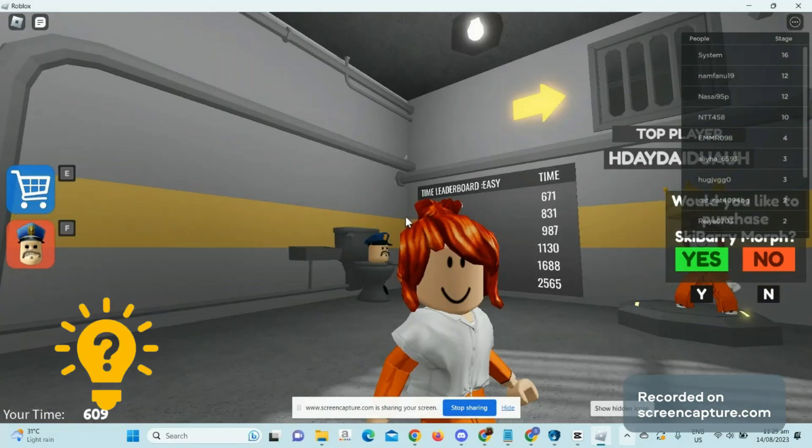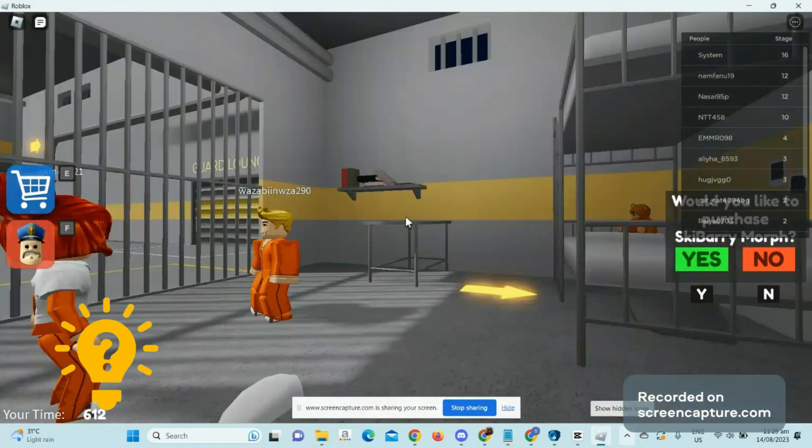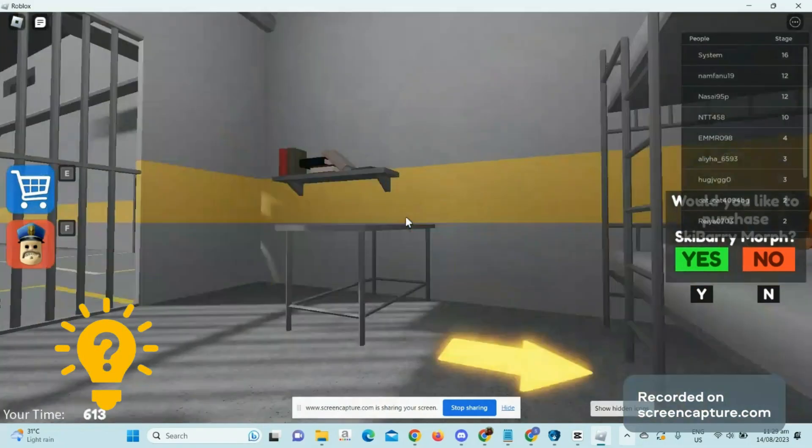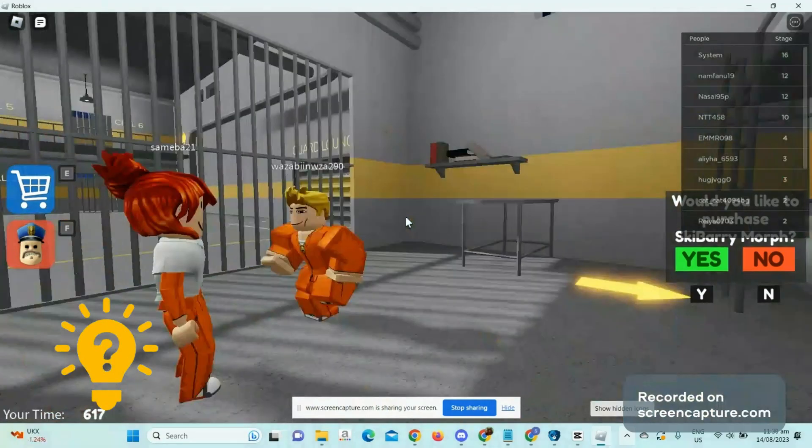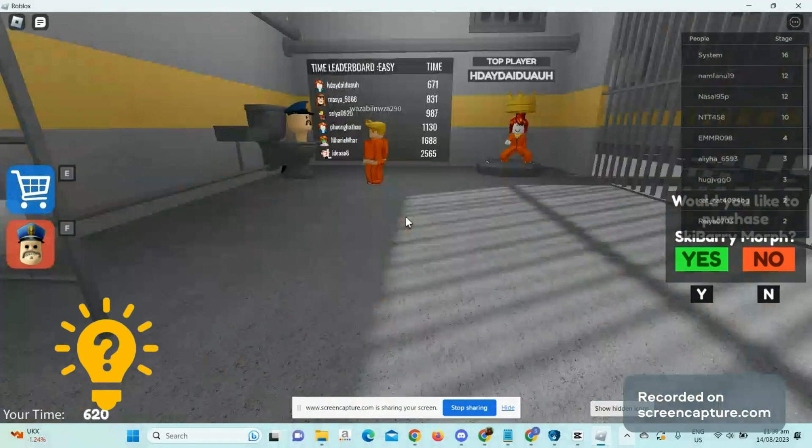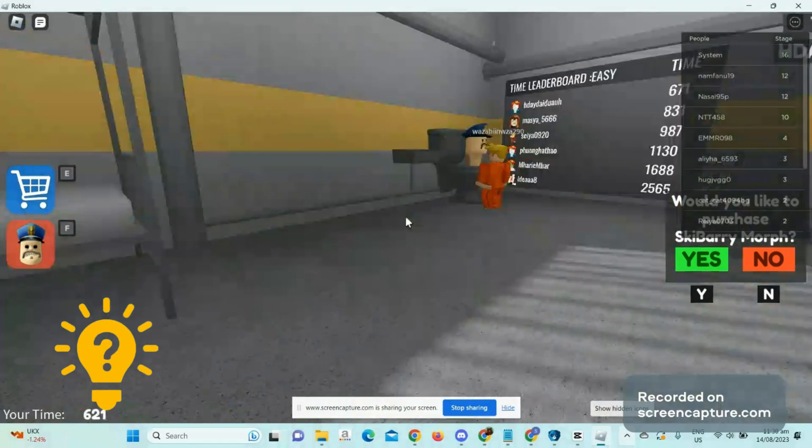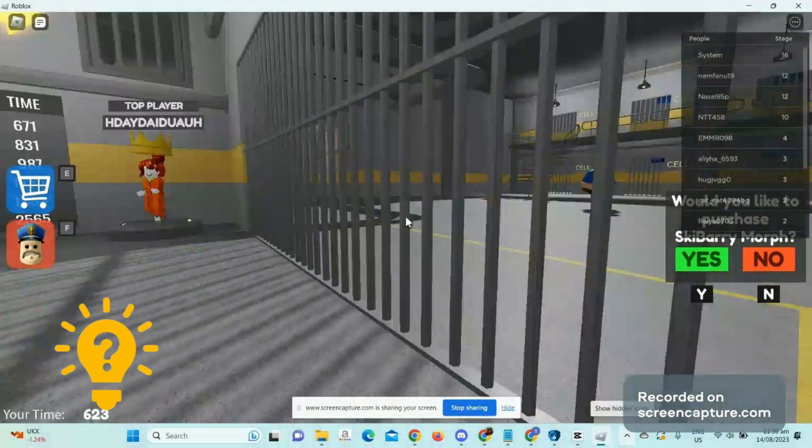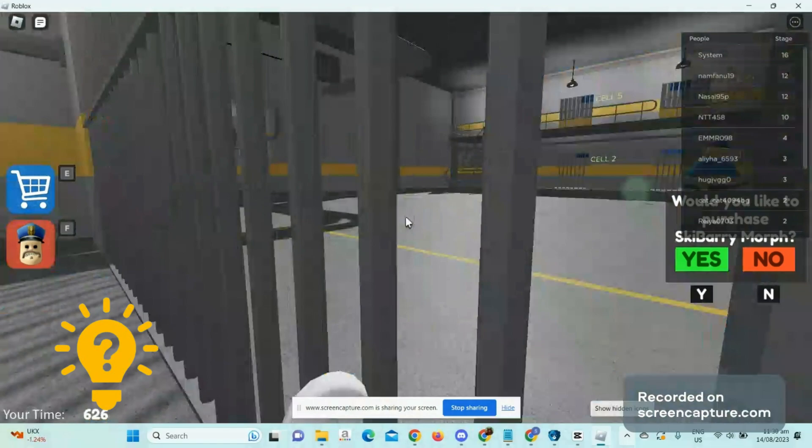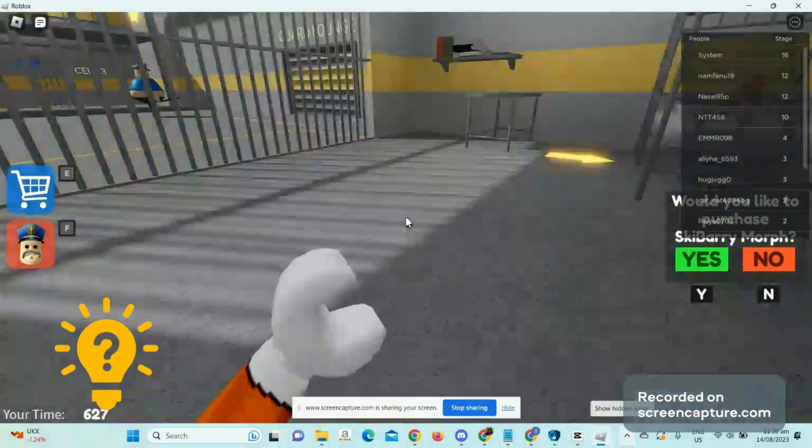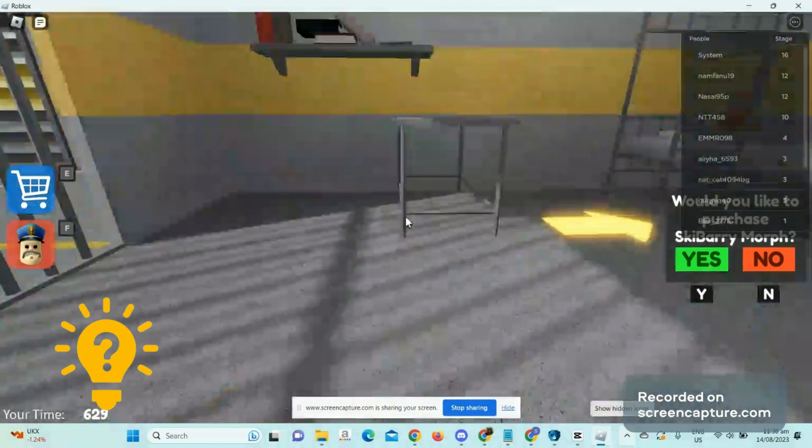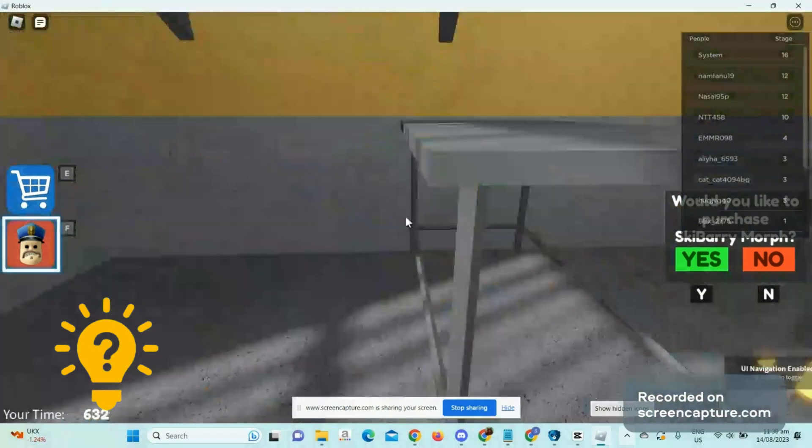Hi guys, welcome back to another video tutorial. For today's video, I'm going to show you how to disable UI navigation and get unstuck in Roblox. It's super simple, so let's get started. So let's say you're just running around and playing Roblox, and then all of a sudden your character stops moving.